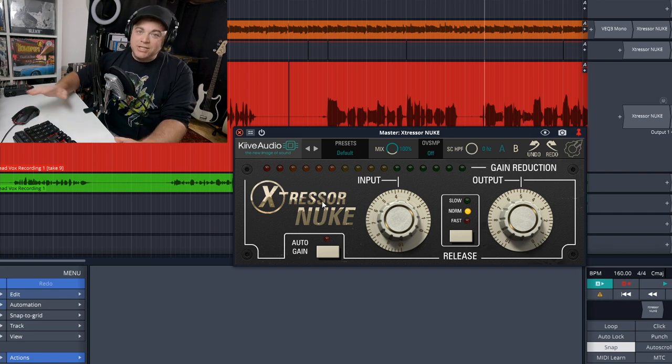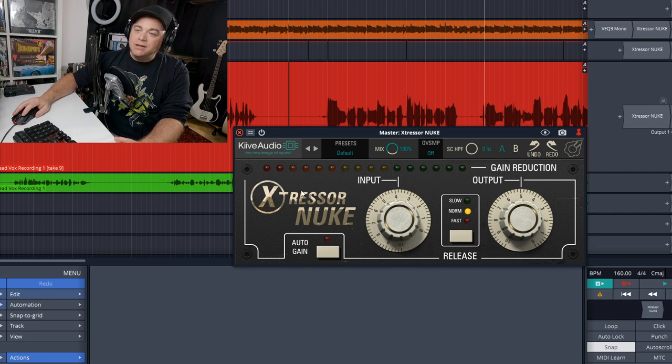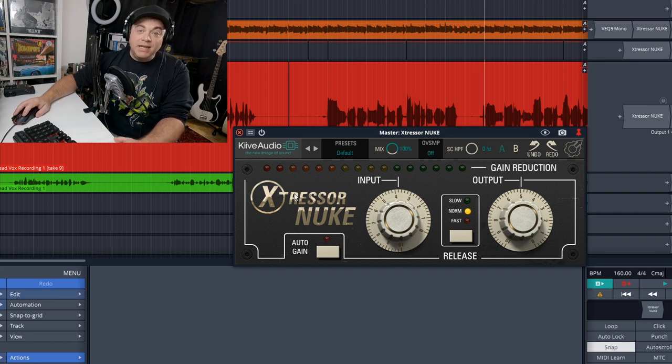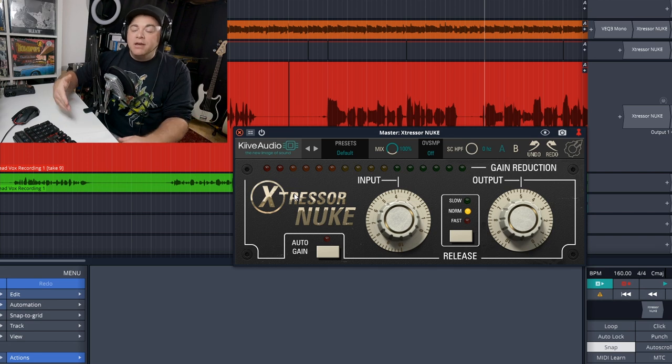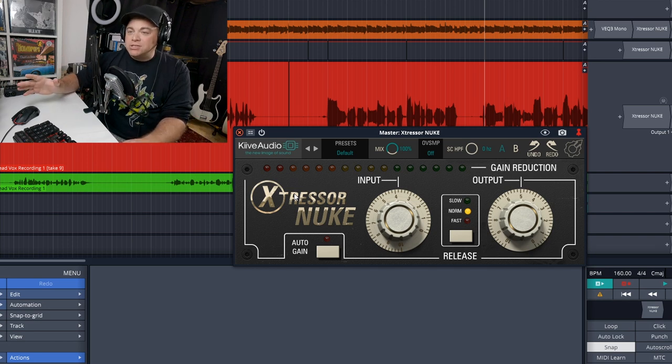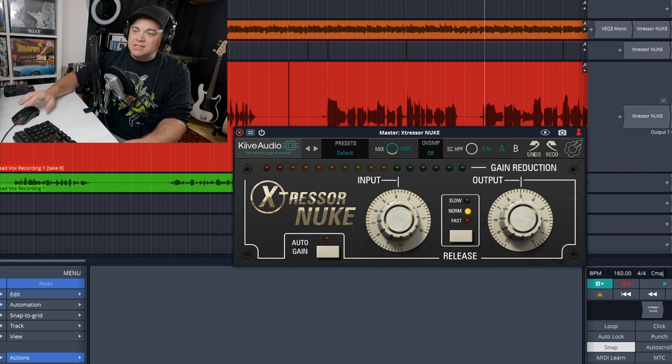So you'll notice there's no ratio controls like you would typically find on a compressor plugin. And that's because this is always in nuke mode and nuke mode is on the X-Stressor hardware compressor. It's kind of like your all-in mode on an 1176, something like that.